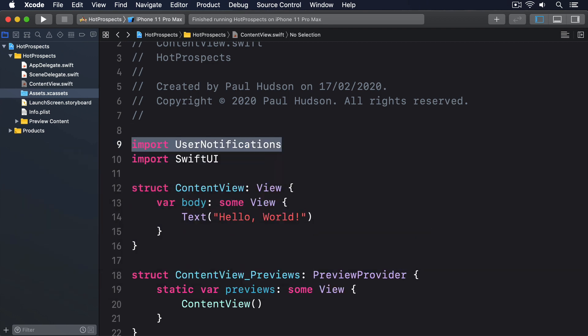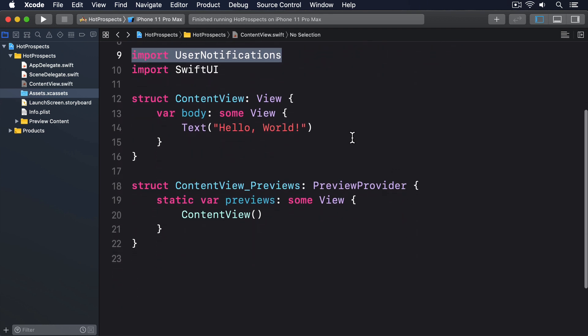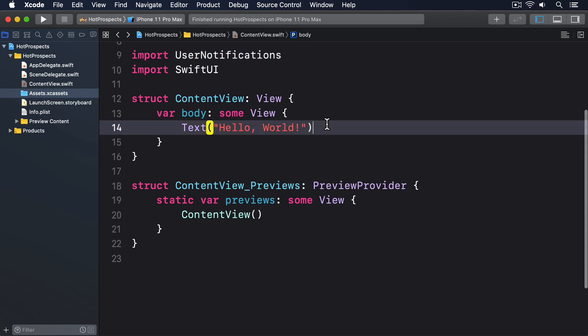Next we're going to put in some basic structure that we'll fill in with some local notifications code. Using local notifications requires asking the user for permission, then actually registering the notification we want to show. We'll place each of these actions into separate buttons inside of VStack. Please put this inside your ContentView struct now.